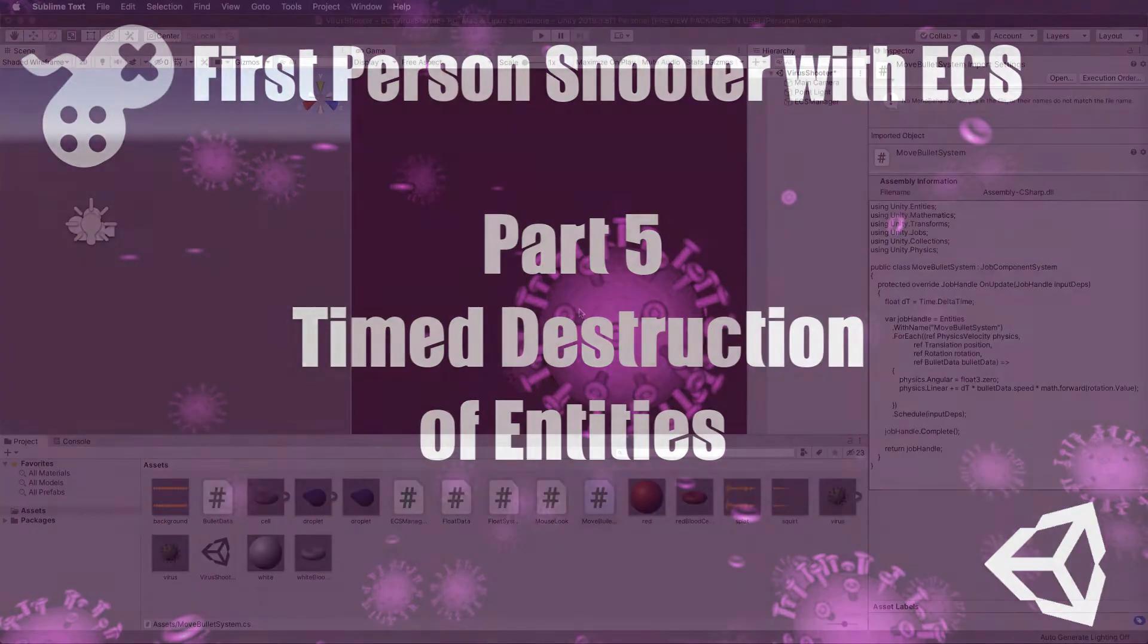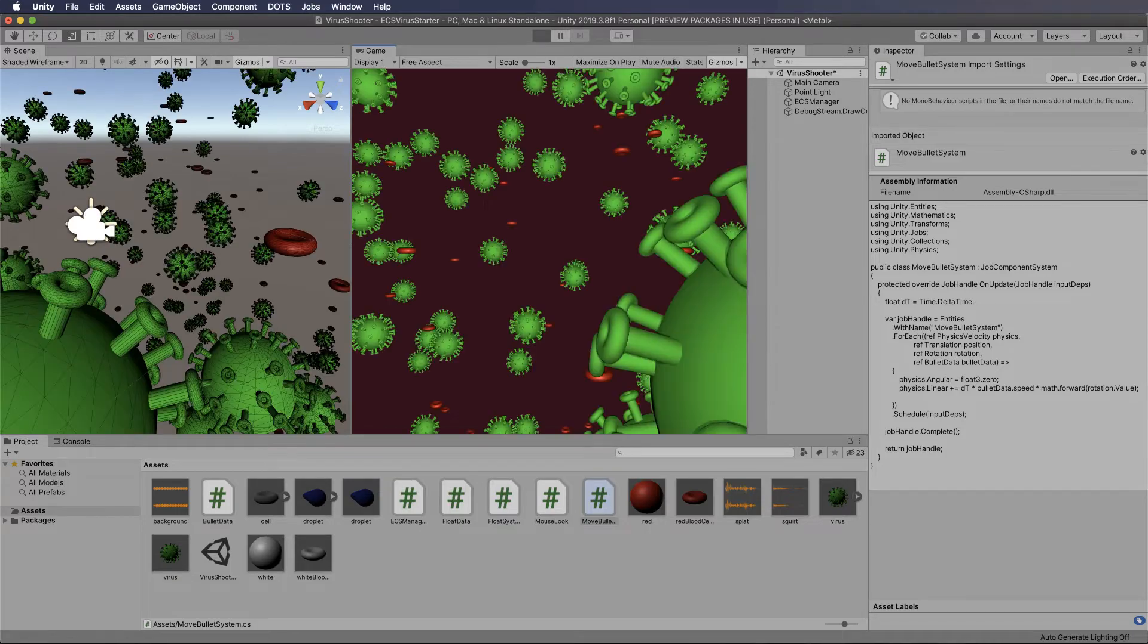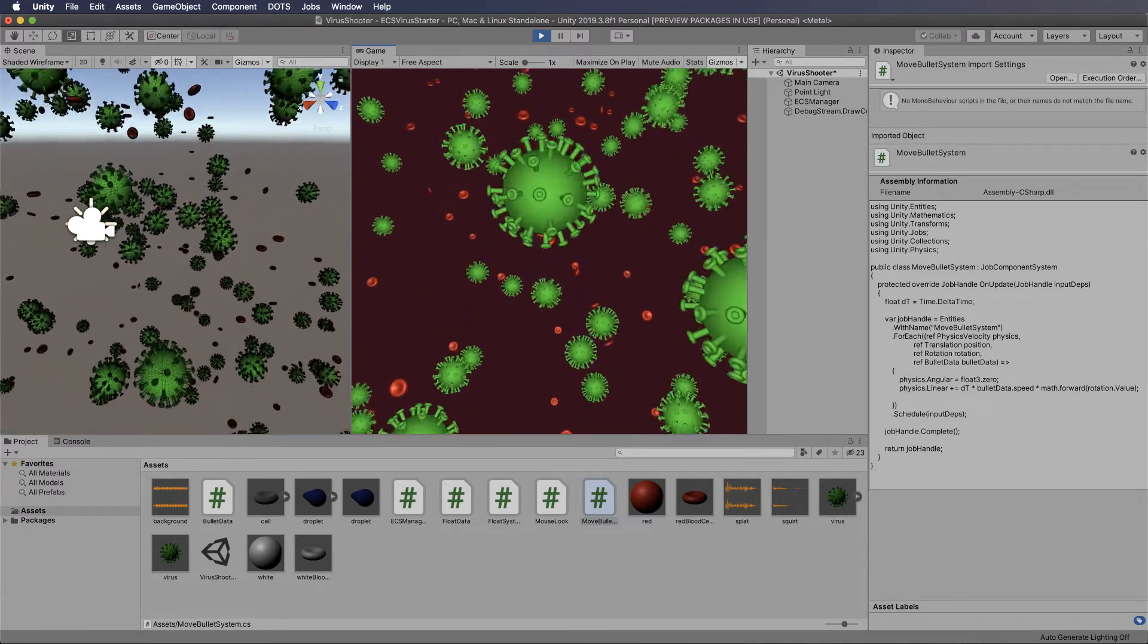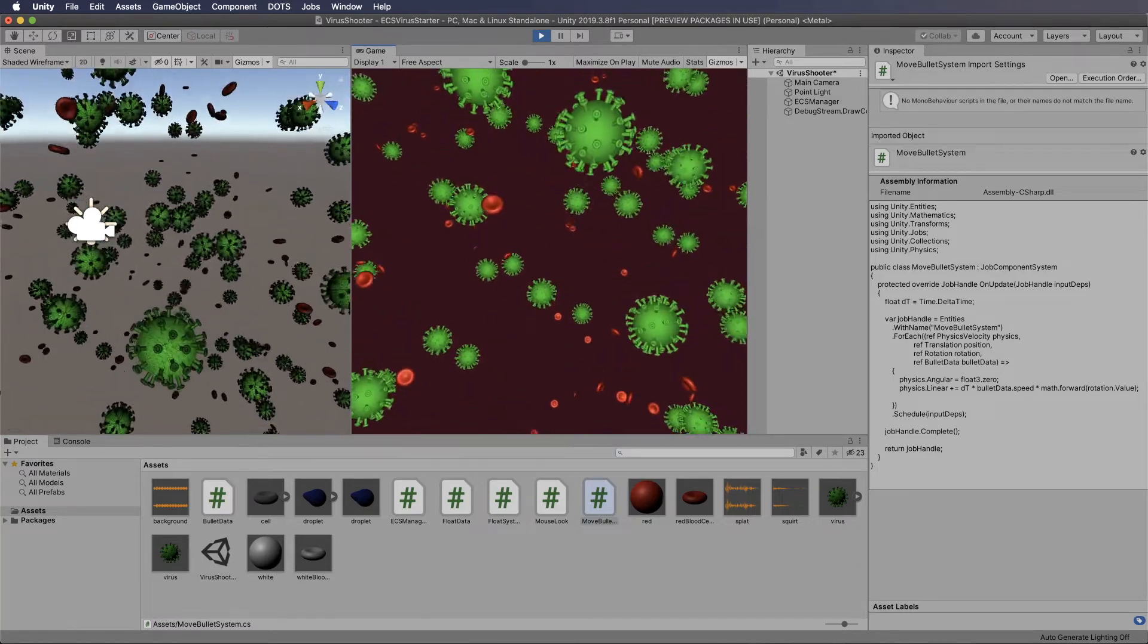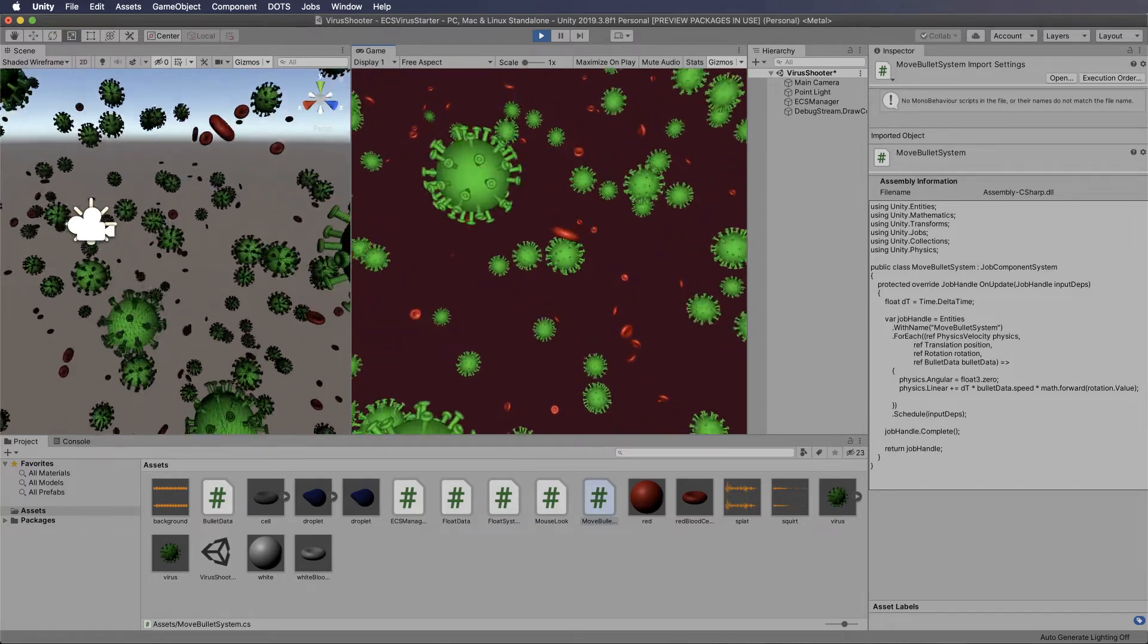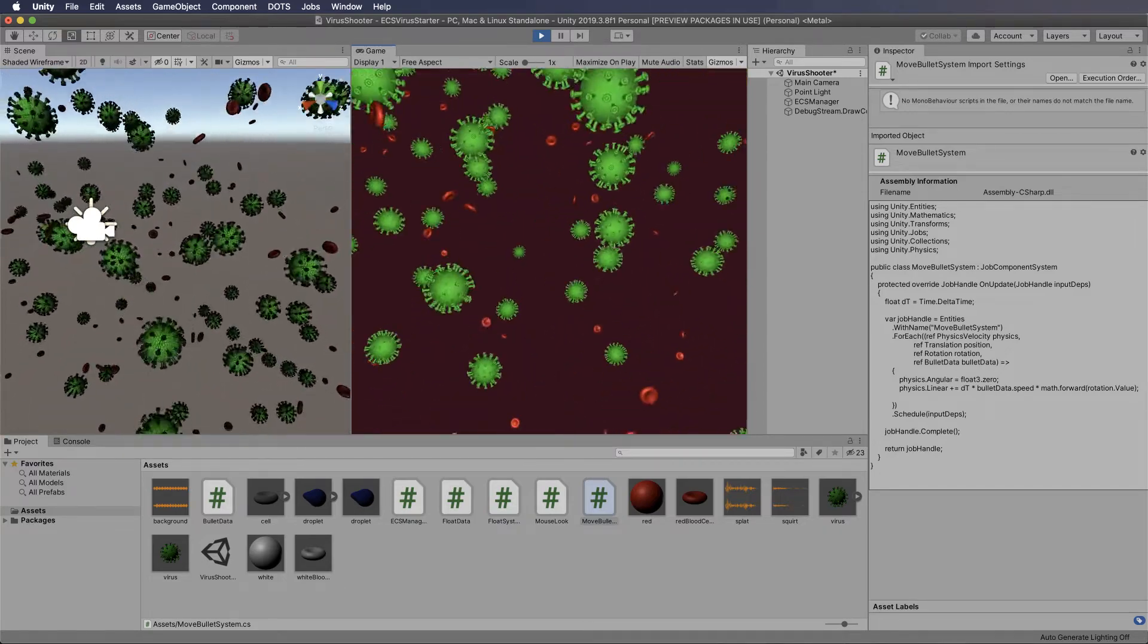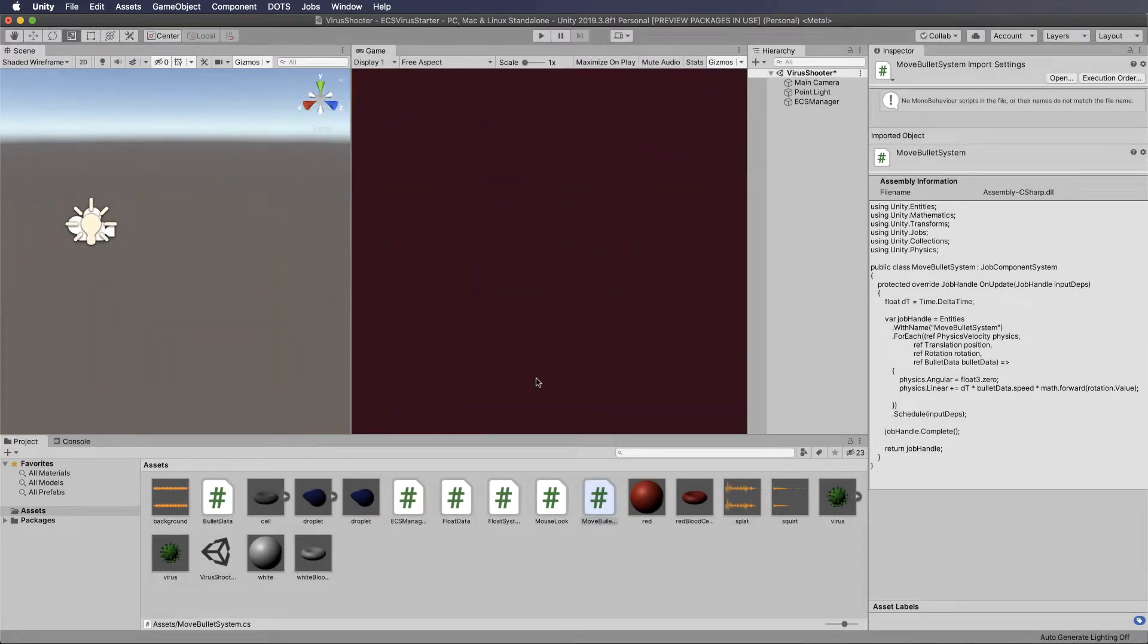Hi, welcome back. So far we've created a scene with our viruses, our red blood cells, and we can shoot droplets of hand sanitizer into there. But the droplets currently continue on forever through the scene after we have shot them. So they will just live forever in the system, which is not what you want because once they're kind of gone, they're gone and you don't want them clogging up memory. So what we're going to do now is to create a timed destruction system.